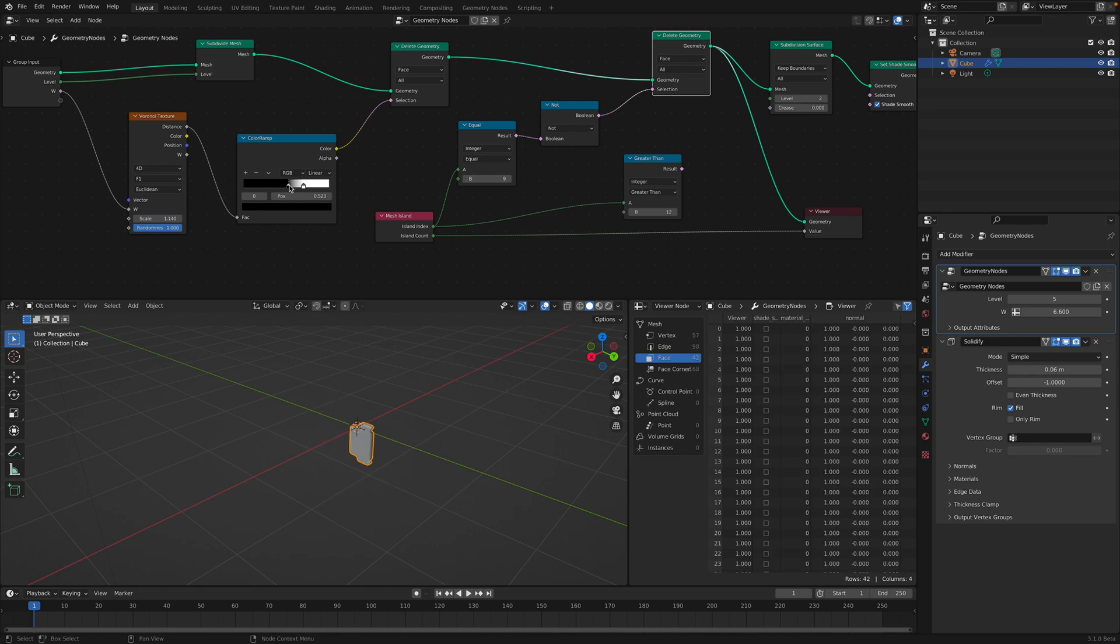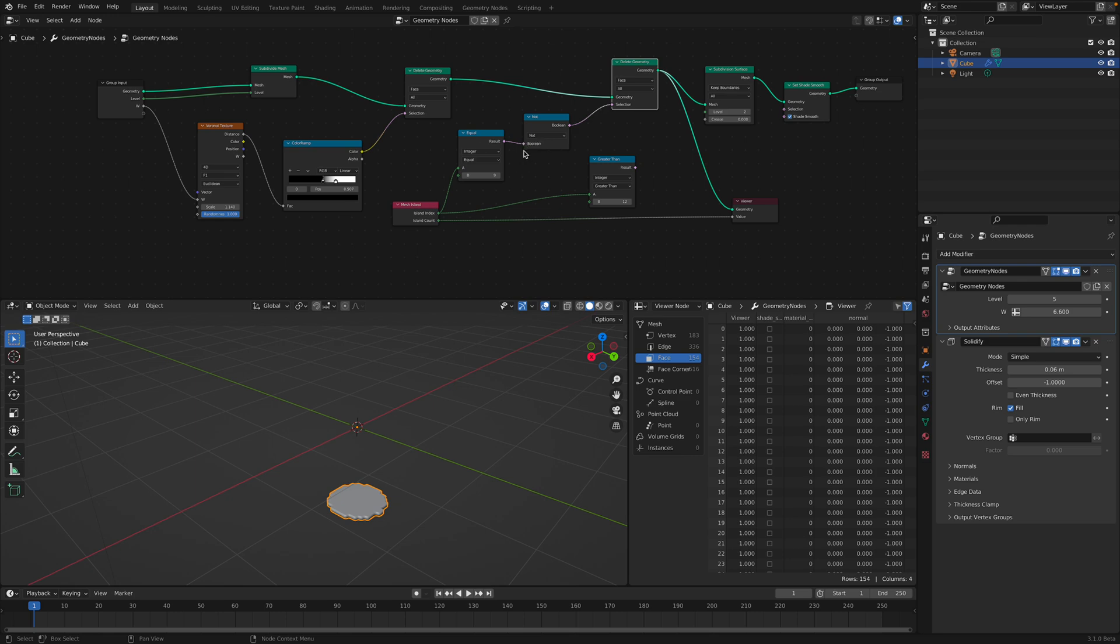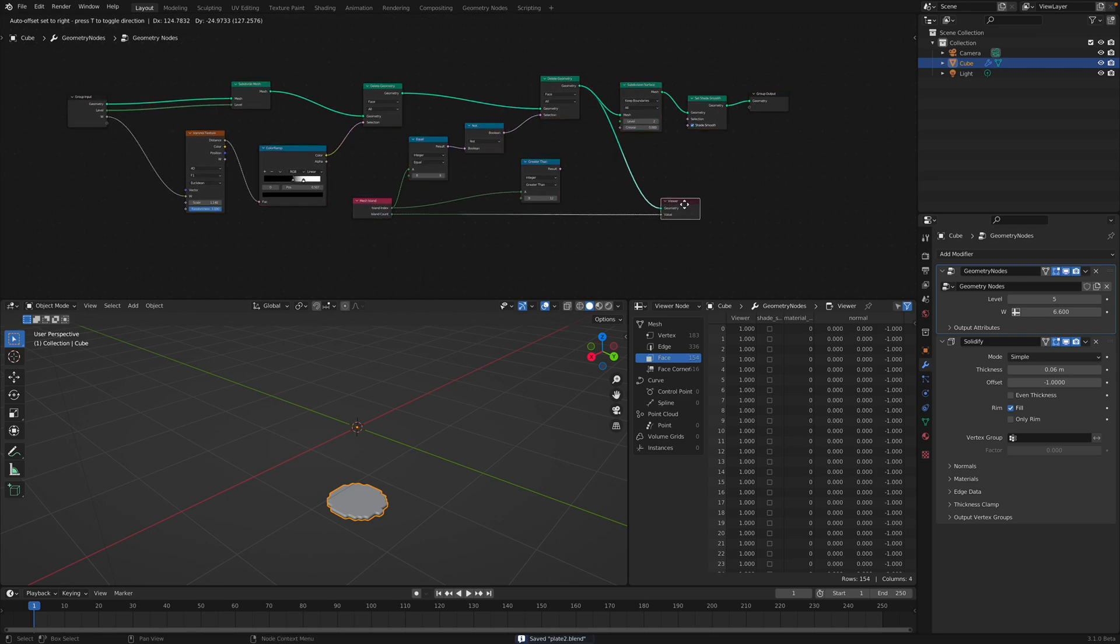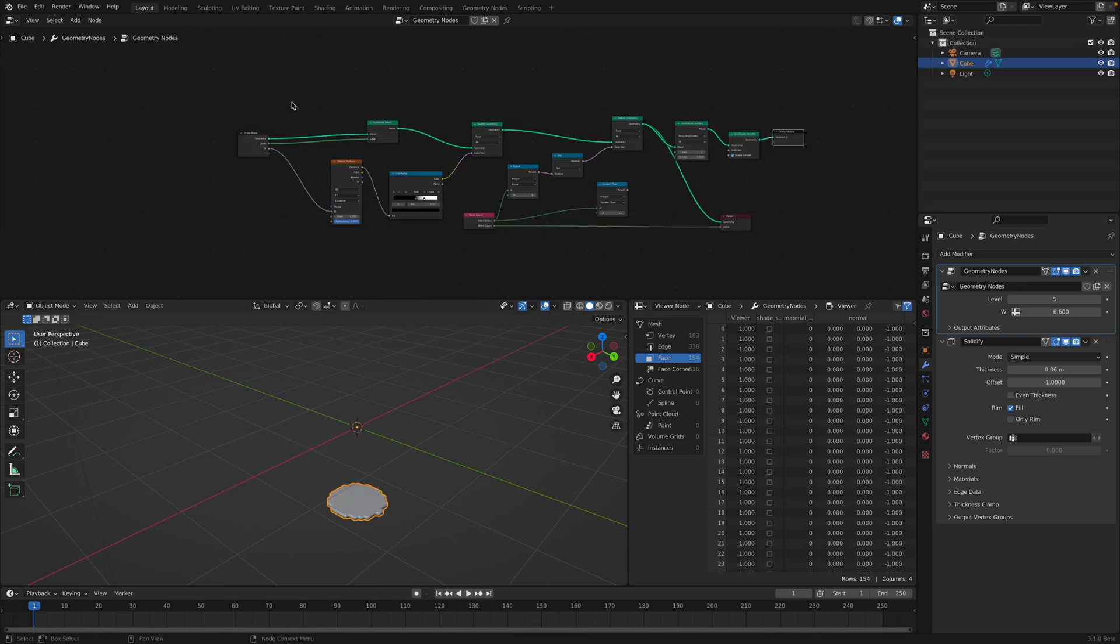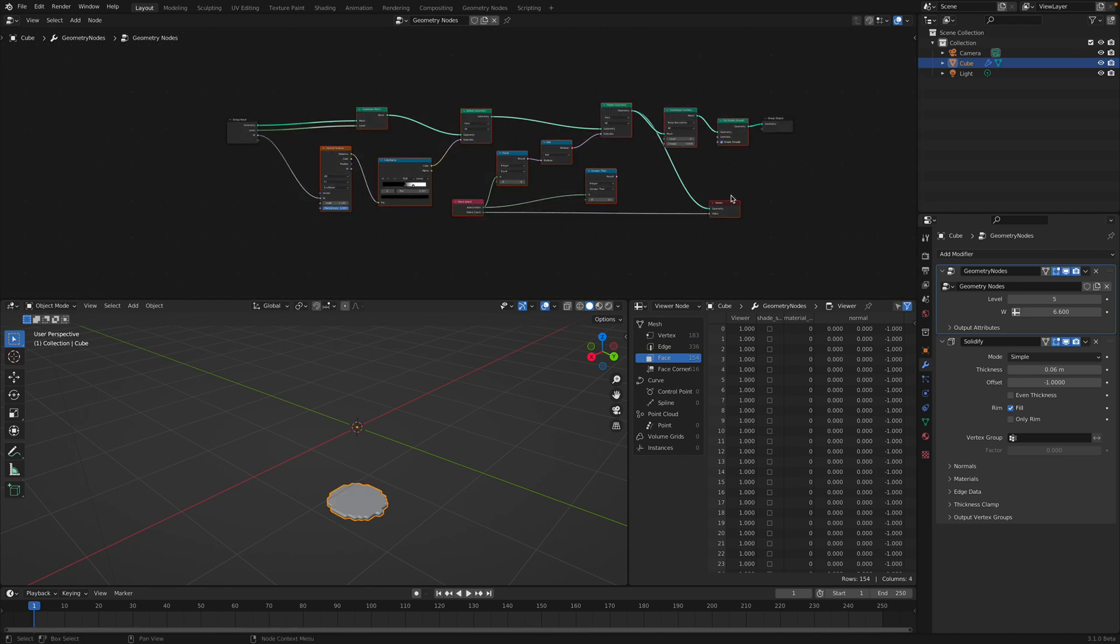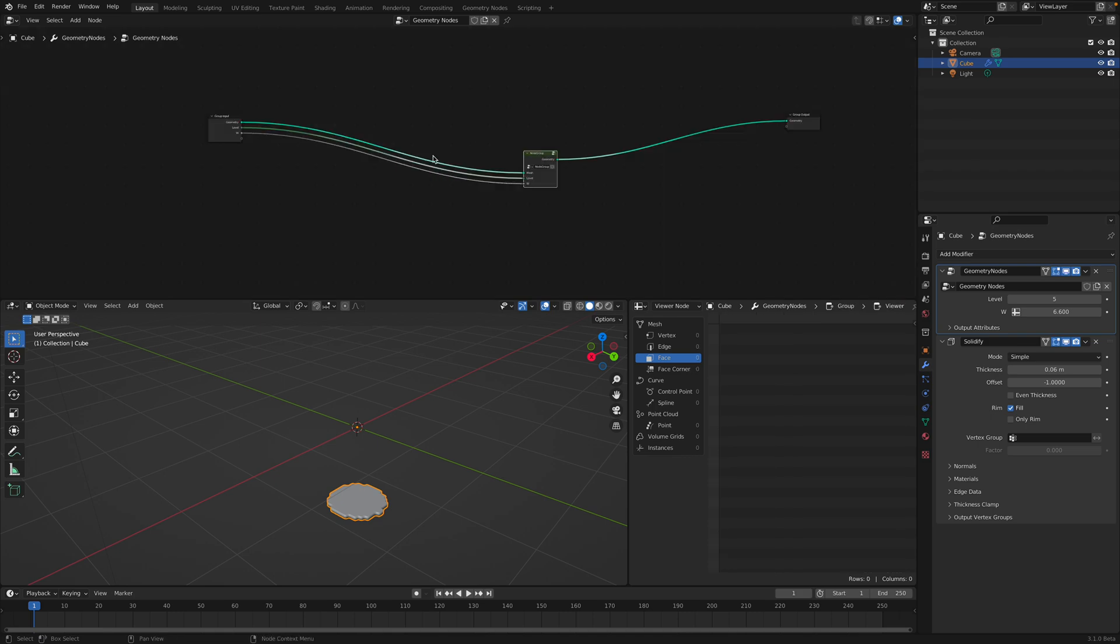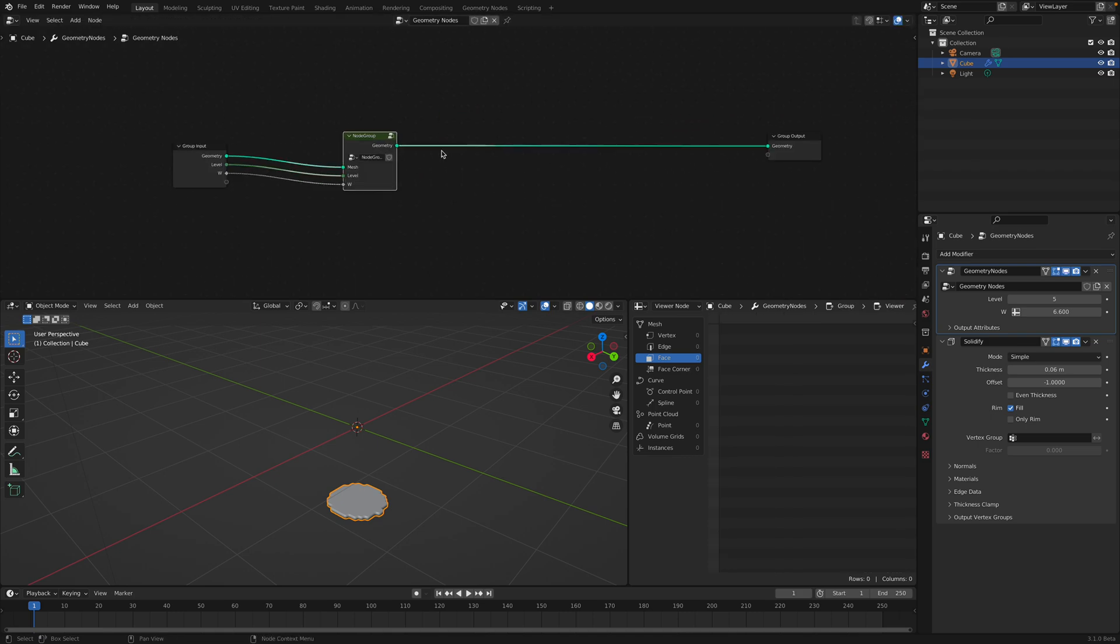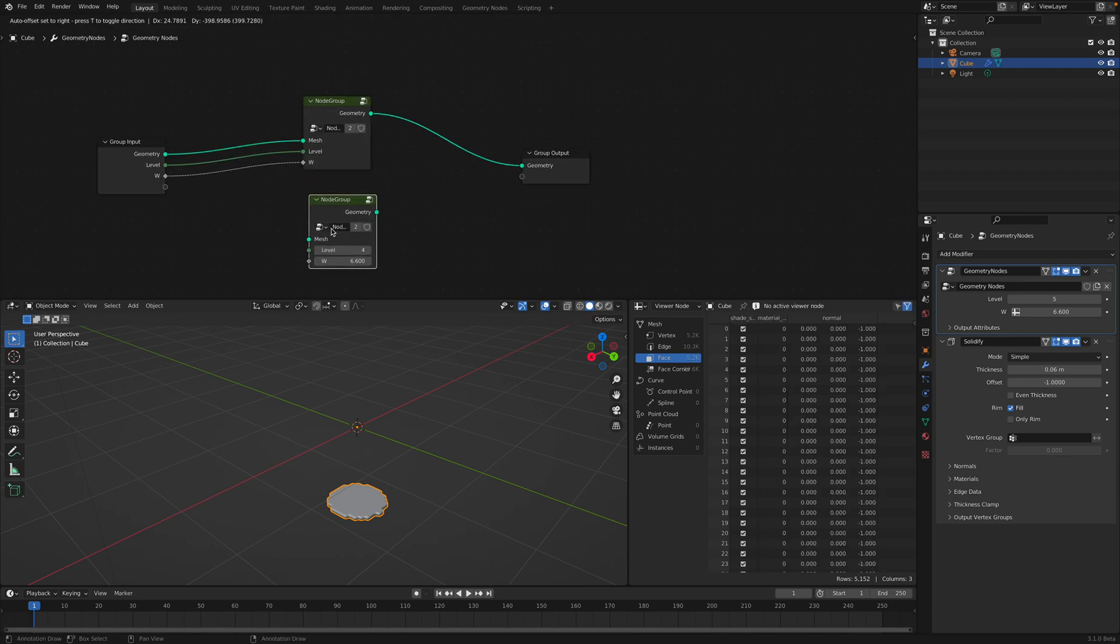So from this, we can then just group all of them. Ctrl G. Now we have this single node. And we can pick the island that we want to keep.